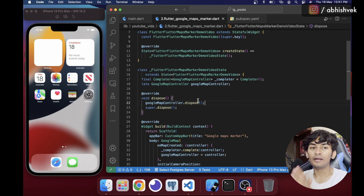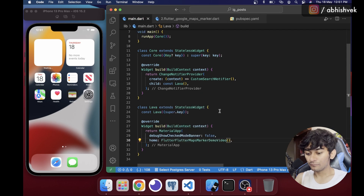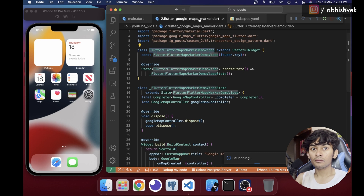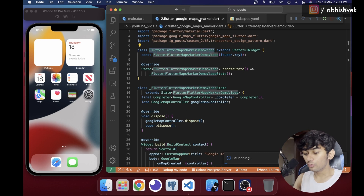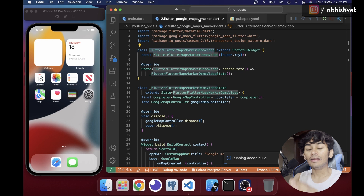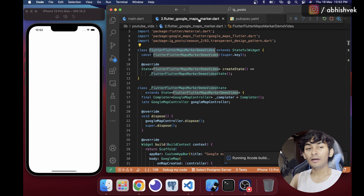Now let's render everything on the simulator. I'll go back to main.dart, import the file, and wait for it to build. The app is up and running with Bangalore coordinates — you can use any coordinates you want. If you're not seeing the Google Map, go to AppDelegate.swift and add GMSServices.provideAPIKey with your API key, and import GoogleMaps.